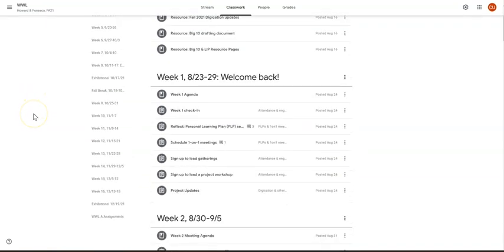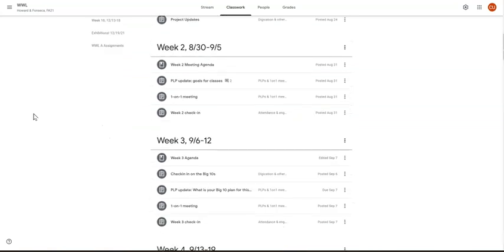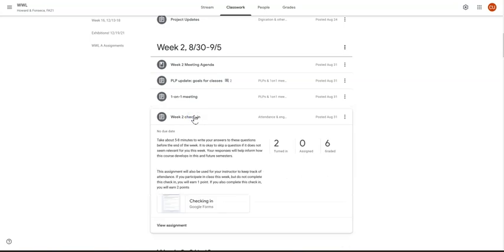To go and see the check-in responses, you go to any of the check-ins, select it, and then click on the Google Form here.